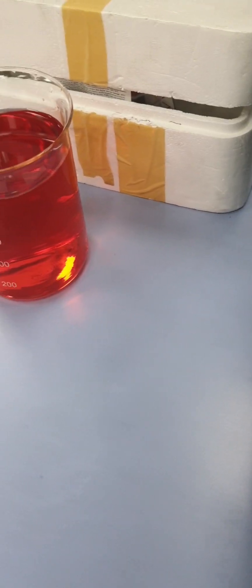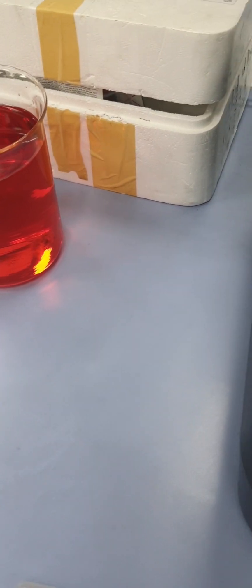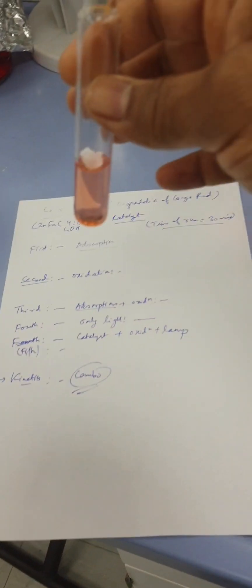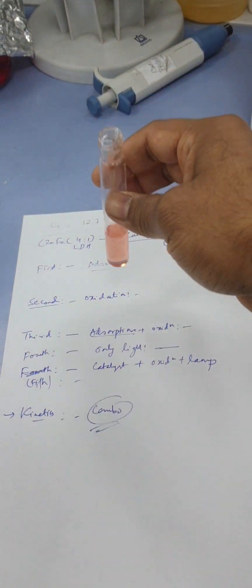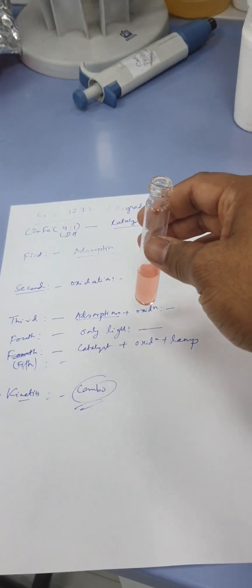We will check the concentration after half an hour. This is covered now. This is my sample after first set - adsorption, oxidation, adsorption plus oxidation.